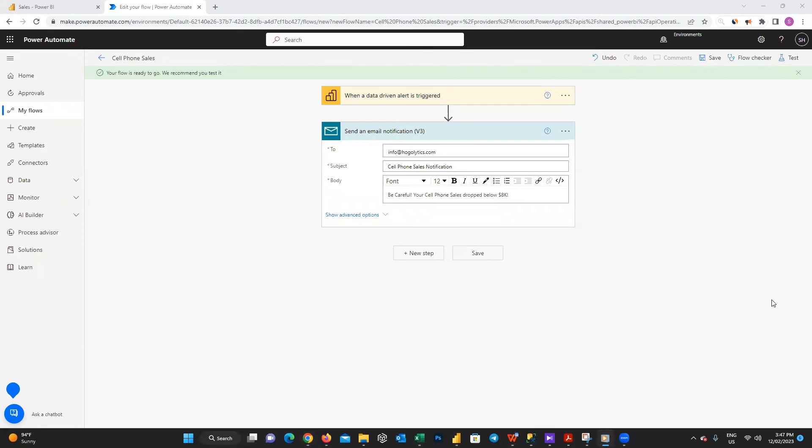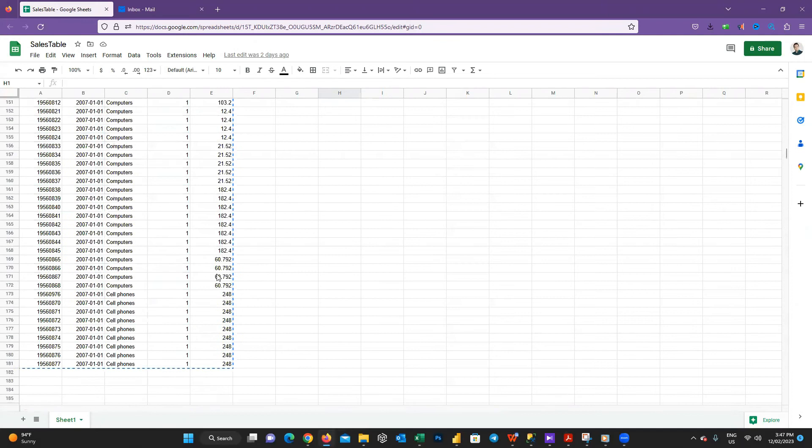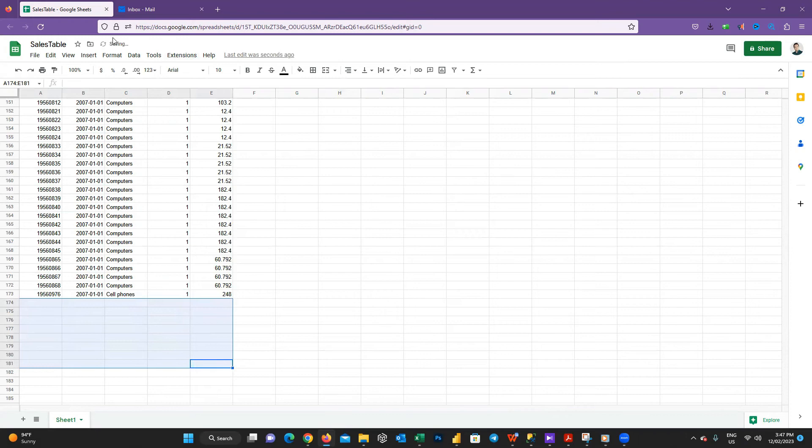Now I open the Google sheet and remove these last rows for cell phones to see if the total sales decrease to below 8,000 dollars. Don't forget to press the save button and then I will go back to the Power BI service.